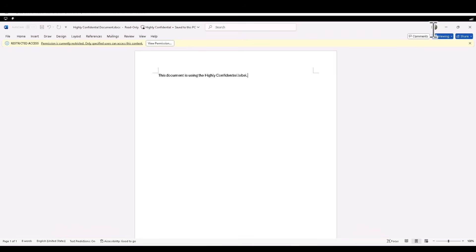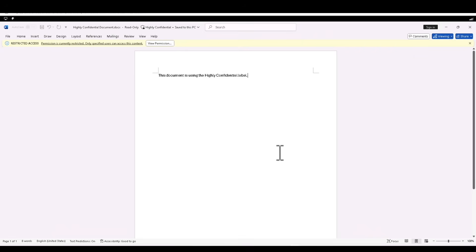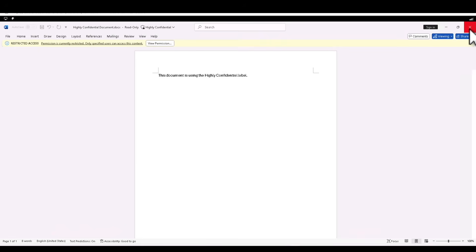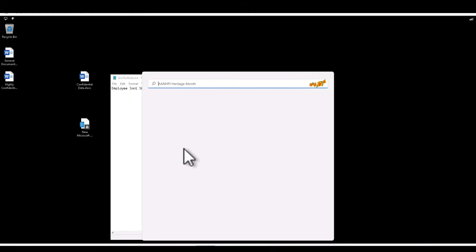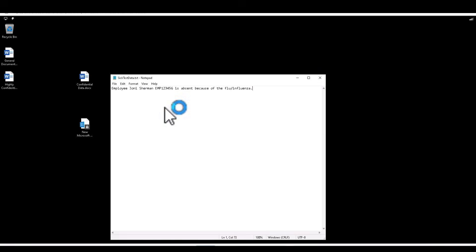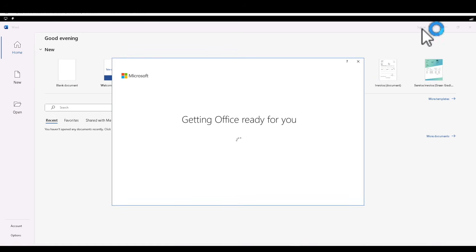So even though it's a confidential document, Nestor can read it but can't make any changes. That's the experience for Nestor. If I go to Nestor and sign out — Alex is the one who created it and only provided viewer rights to Nestor — what if we sign in as a different user? Technically, that user should not be able to view this document at all.